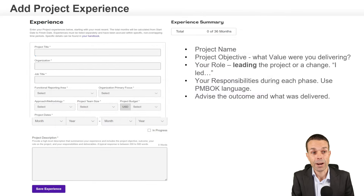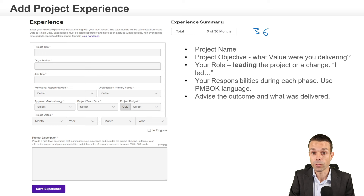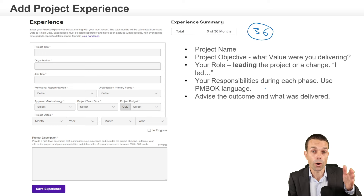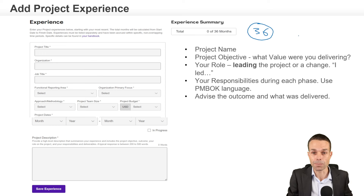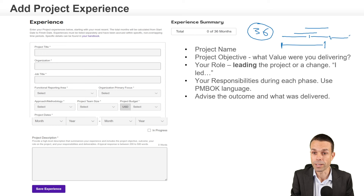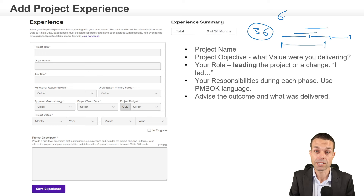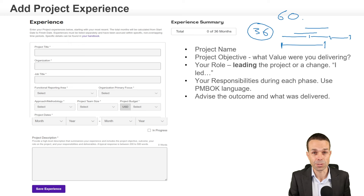Once we've done that, we need to fill out our experience. For the Project Management Professional or PMP, we need at least 36 months. If we've got a four-year degree, we need 36 months of non-overlapping project management experience. It's not cumulative, so we can't put them all together. If you don't have a four-year degree or a bachelor's degree, you'll need 60 months of project management experience — that's five years in the last eight years.